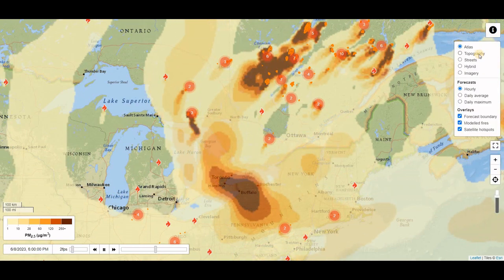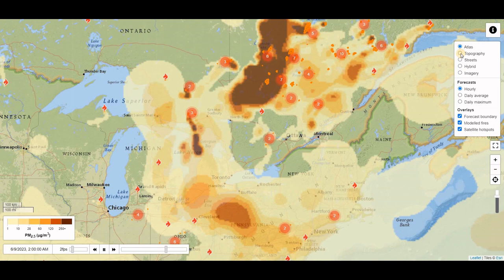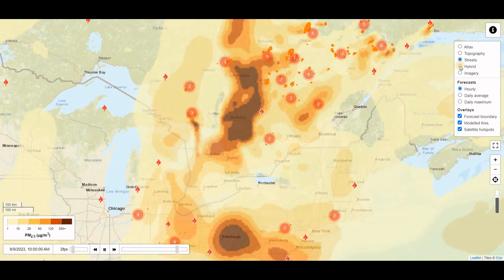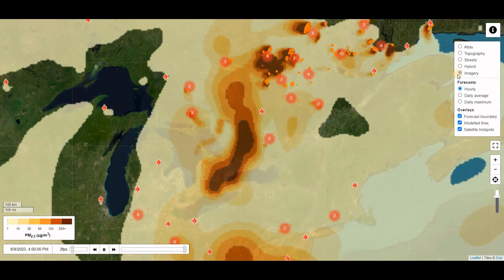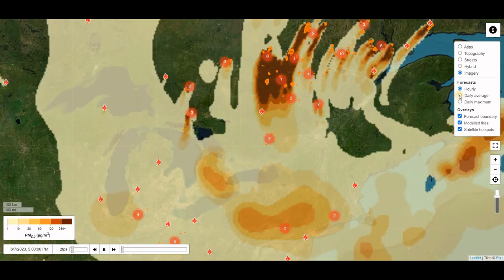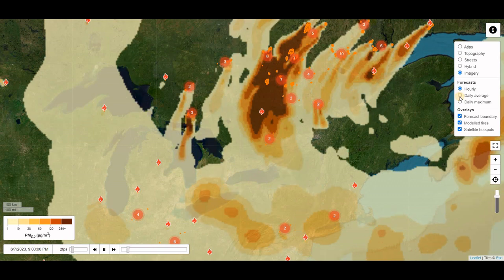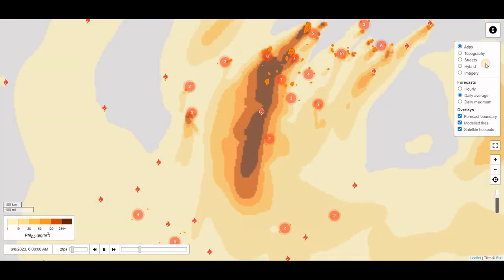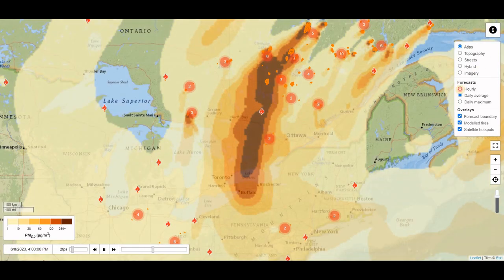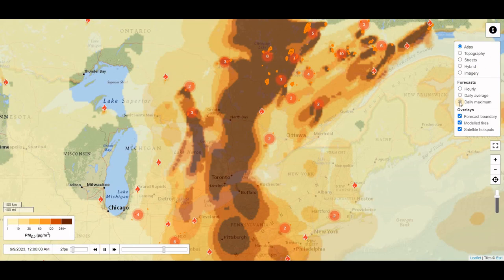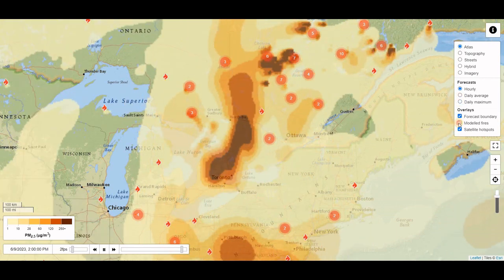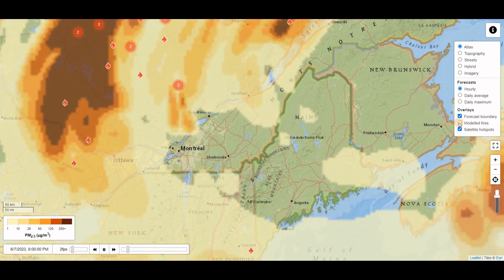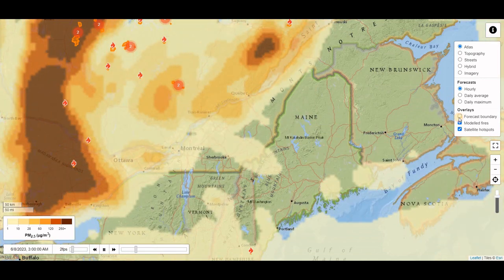We have layers in the top right, so we could change the basemap layer. And you can change the forecast to daily average, hourly, or daily maximum. The red dots are the fires — they can be toggled on and off. And there's also a forecast boundary layer.